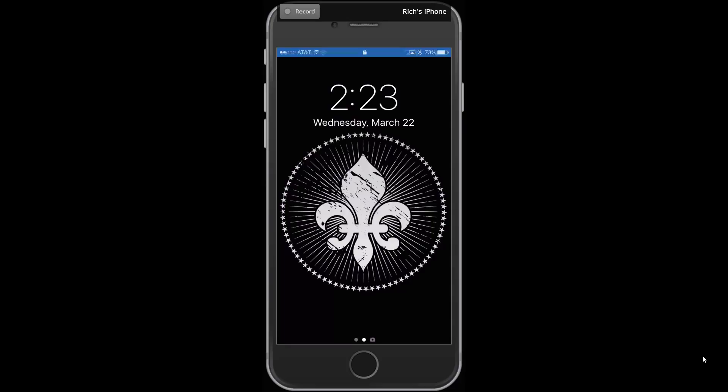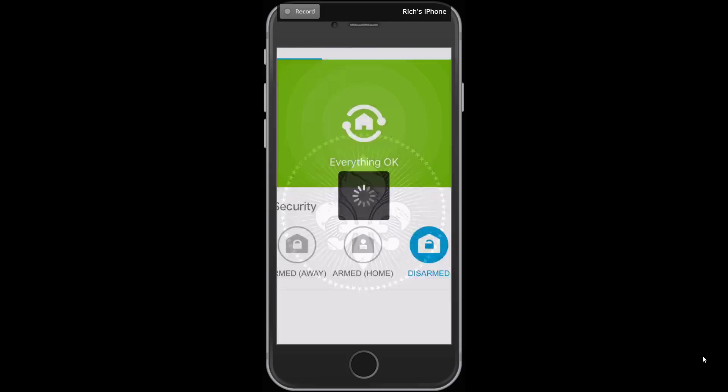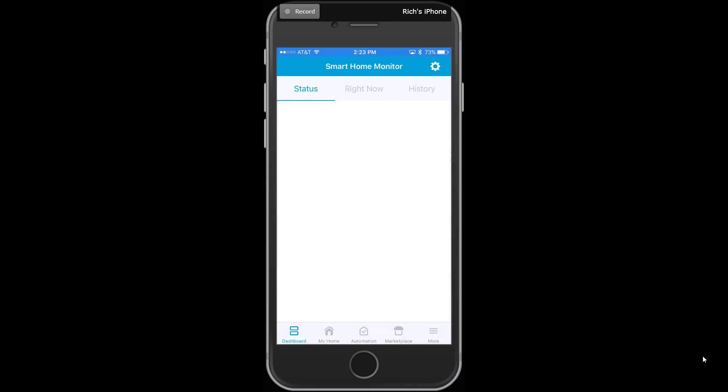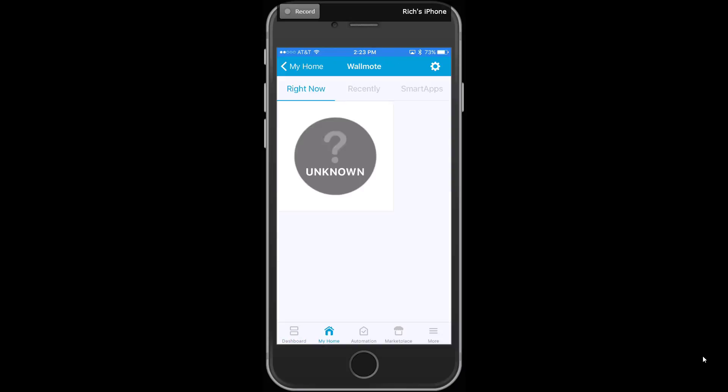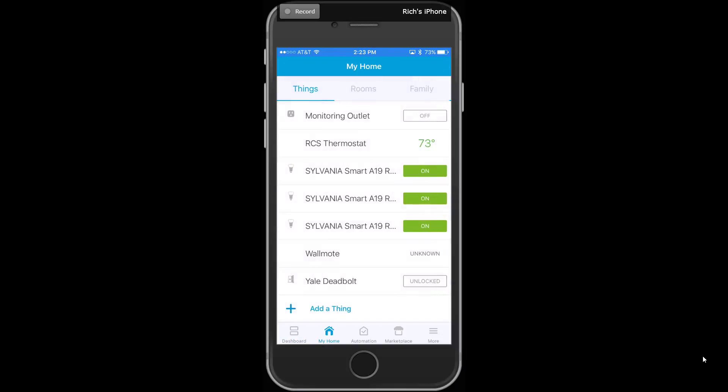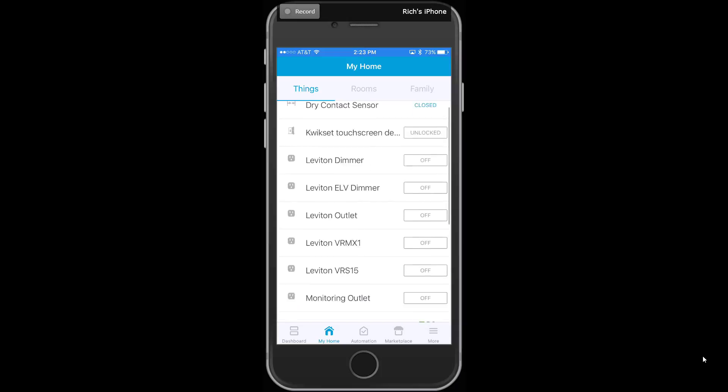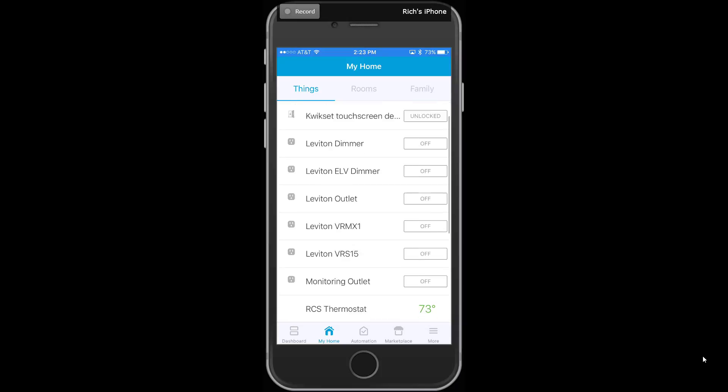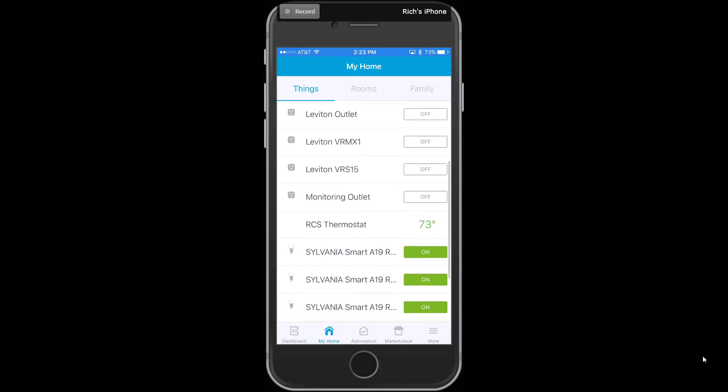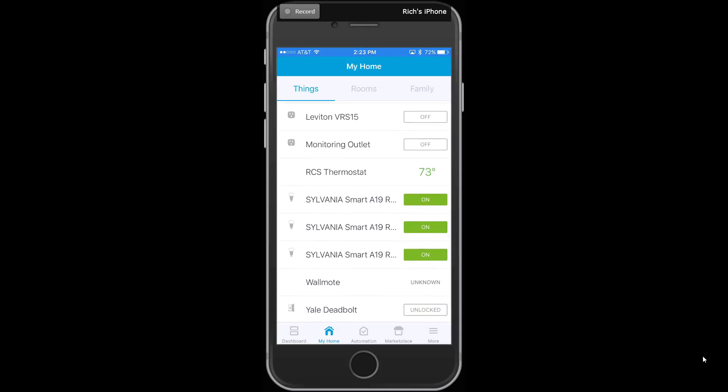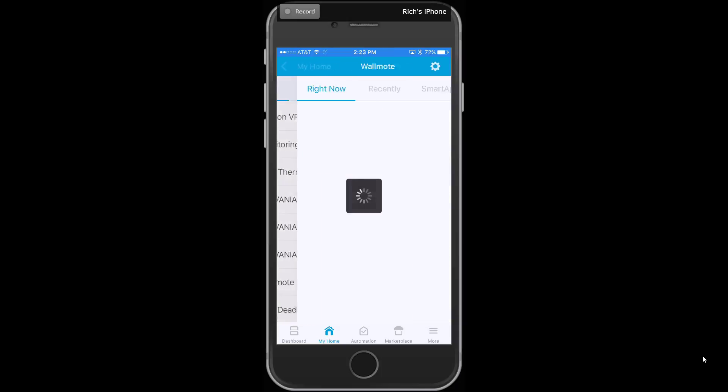So right now we're looking at the SmartThings screen here, and if we go over to the devices, I'll take you back and show you. So we're in the list of devices. And if we go down and hit the wall mode that we just added, it comes up as unknown. So the wall mode is not directly supported out of the box by SmartThings. But we're going to take you through the steps to really quickly install the driver that somebody out there wrote that makes it totally compatible so we can do all this.